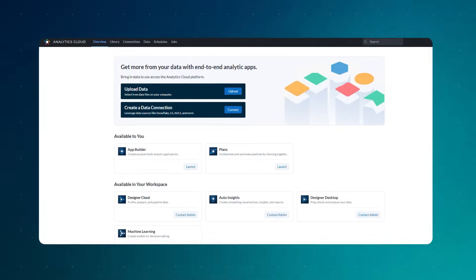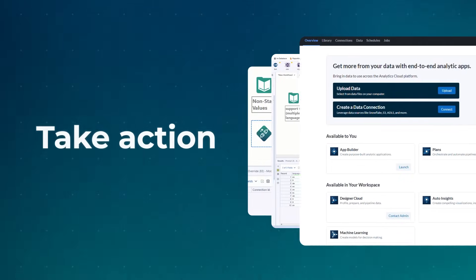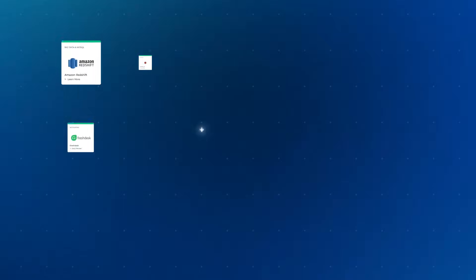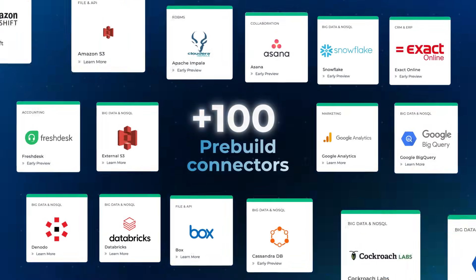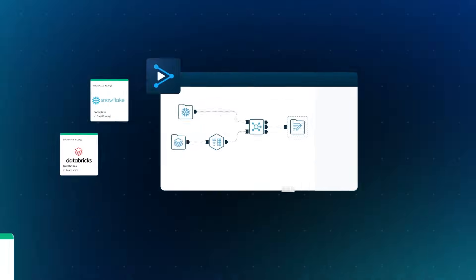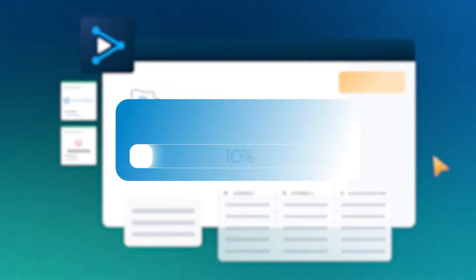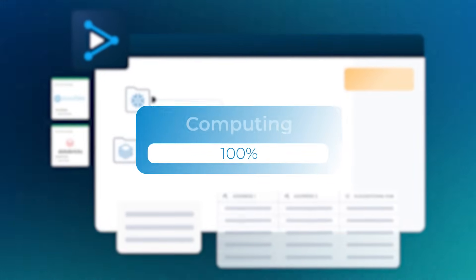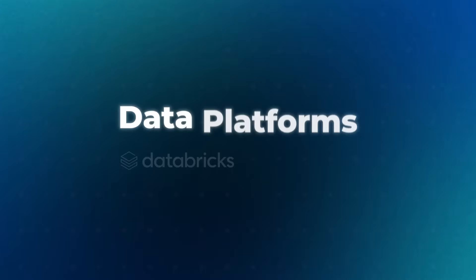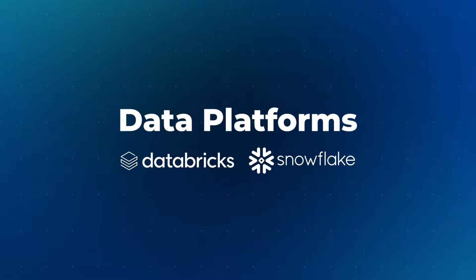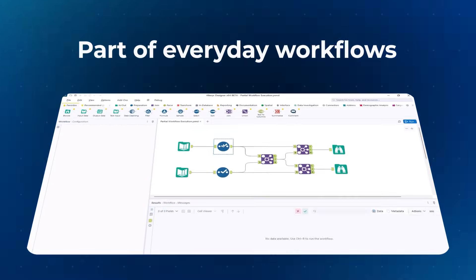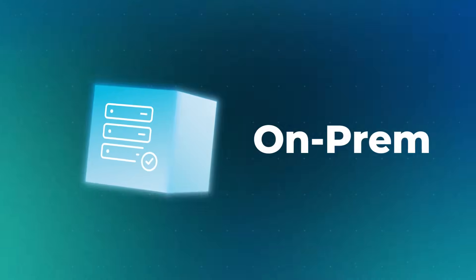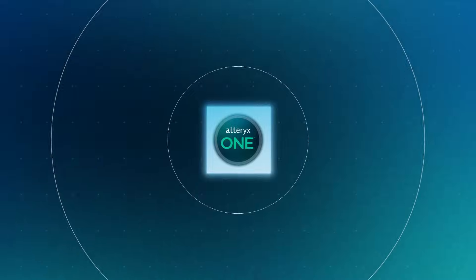With hundreds of pre-built connectors and live query unlocking the power of the CDW like never before, business analysts can now make CDW data part of their everyday workflows, orchestrating seamlessly across cloud and on-prem data sources in one location.